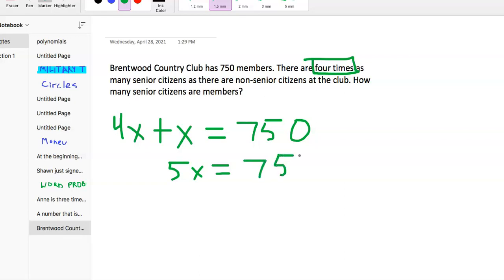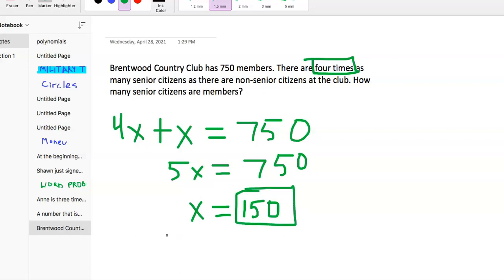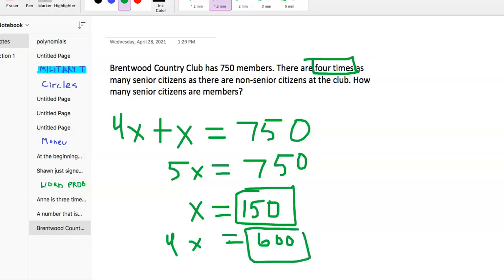We divide each side by 5 so we just have x. x represents the non-senior citizens. 750 divided by 5 — you do get a calculator for this exam — is 150. So 150 is the number of non-senior citizens. And since 4x was the number of senior citizens, 150 times 4 is 600. If we add 600 plus 150 we get 750, confirming the total. The answer is 600 senior citizens at Brentwood Country Club.